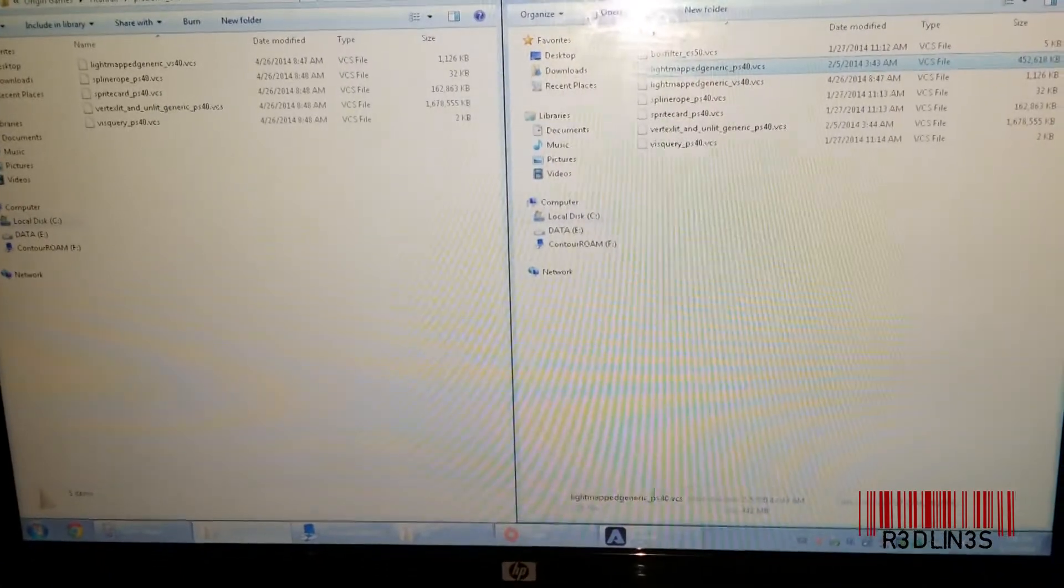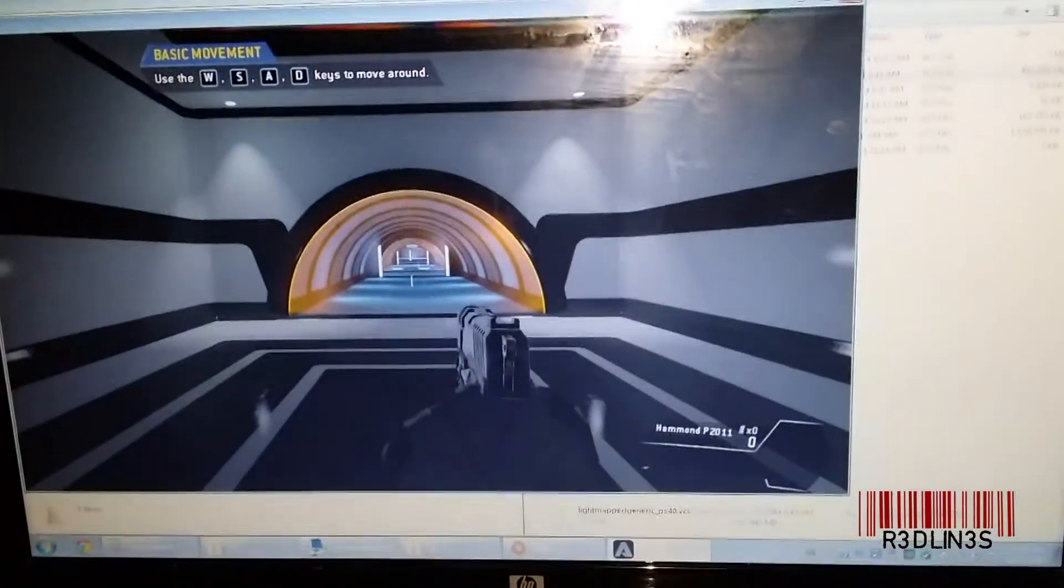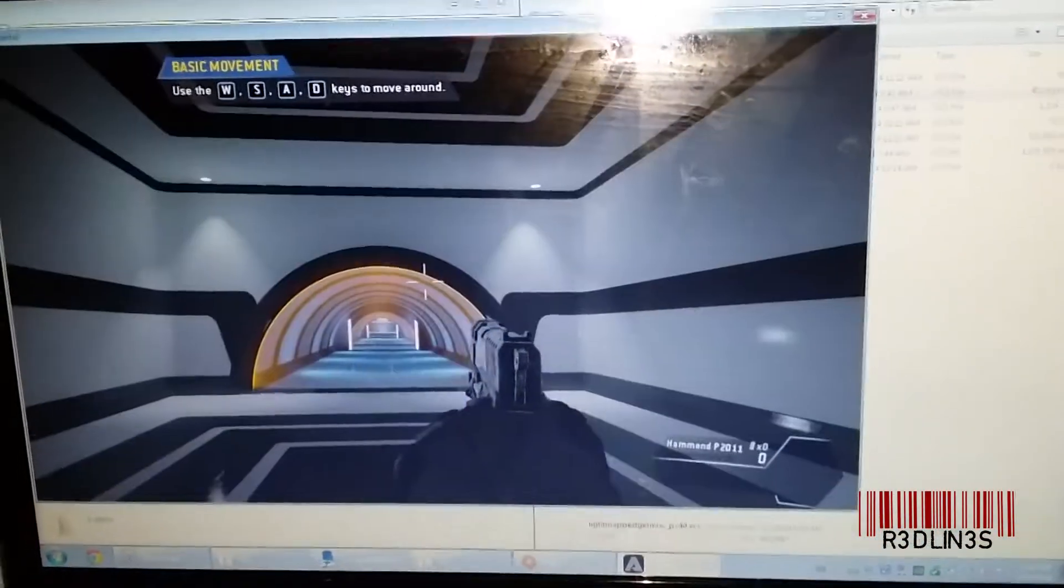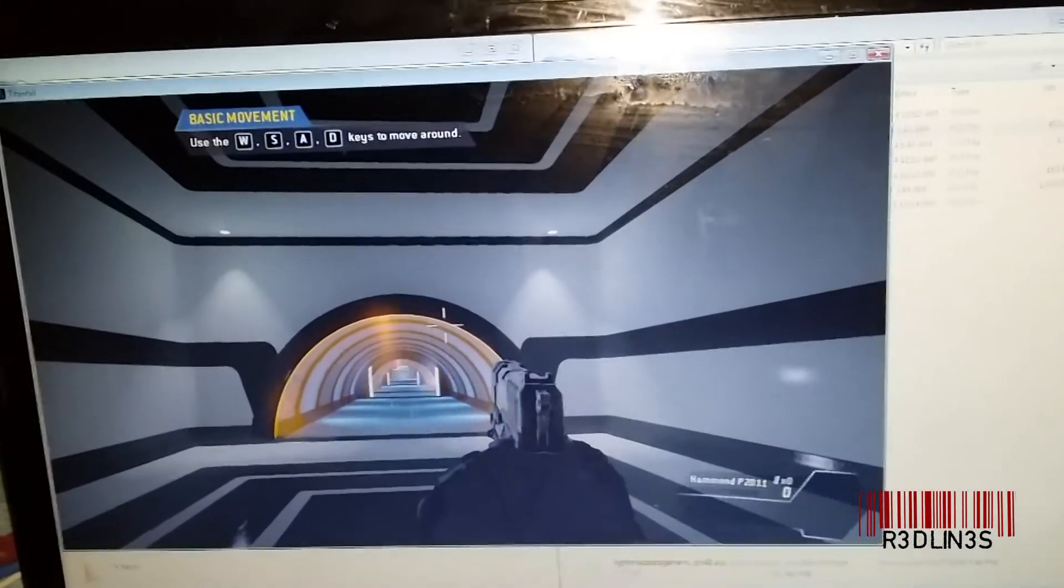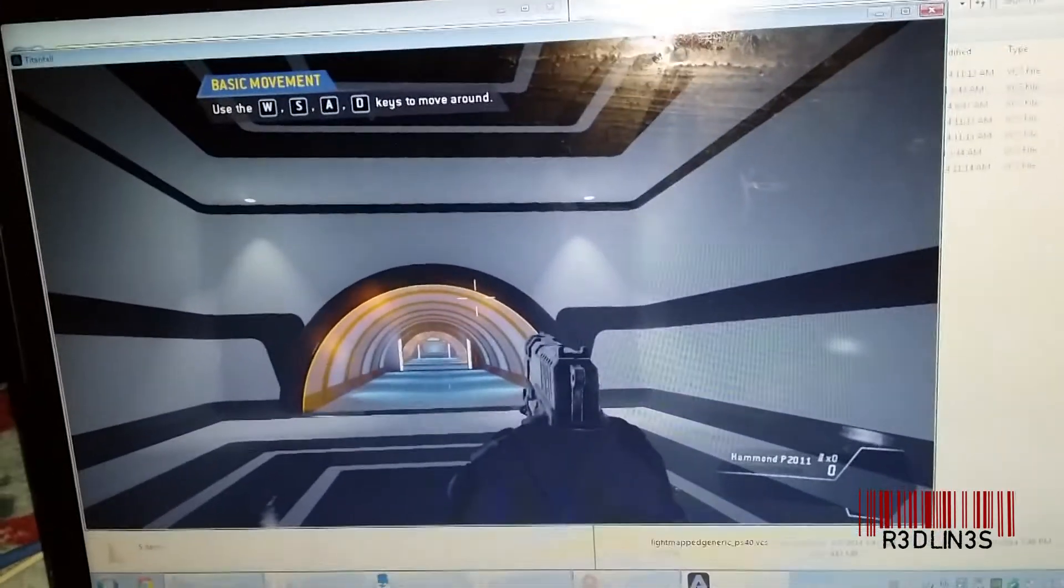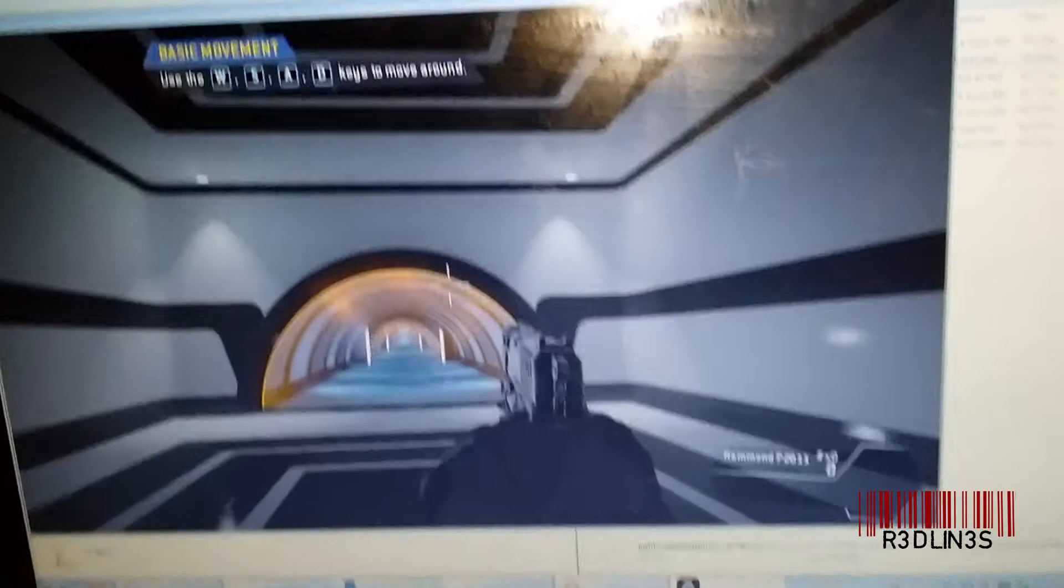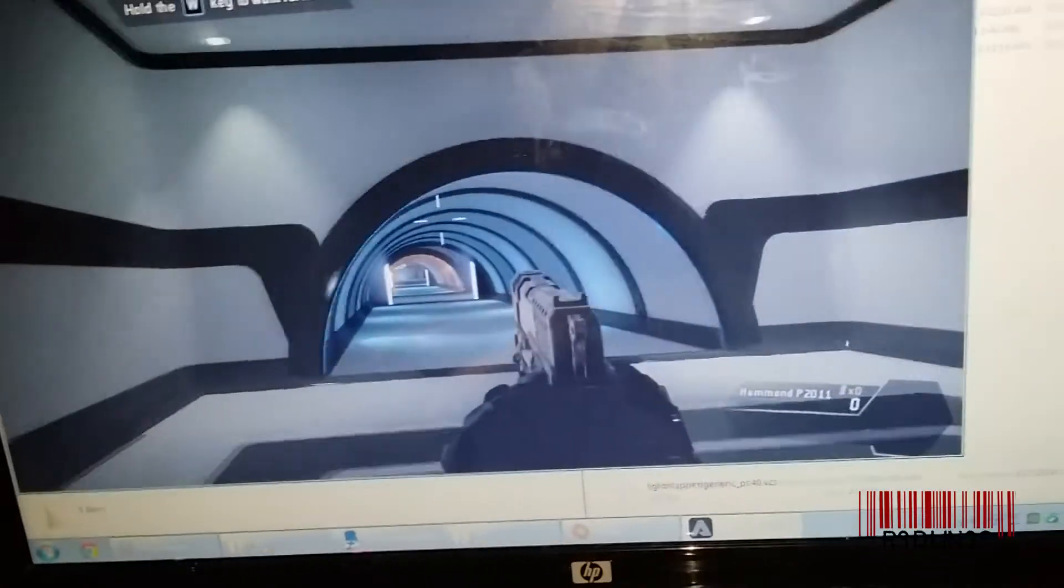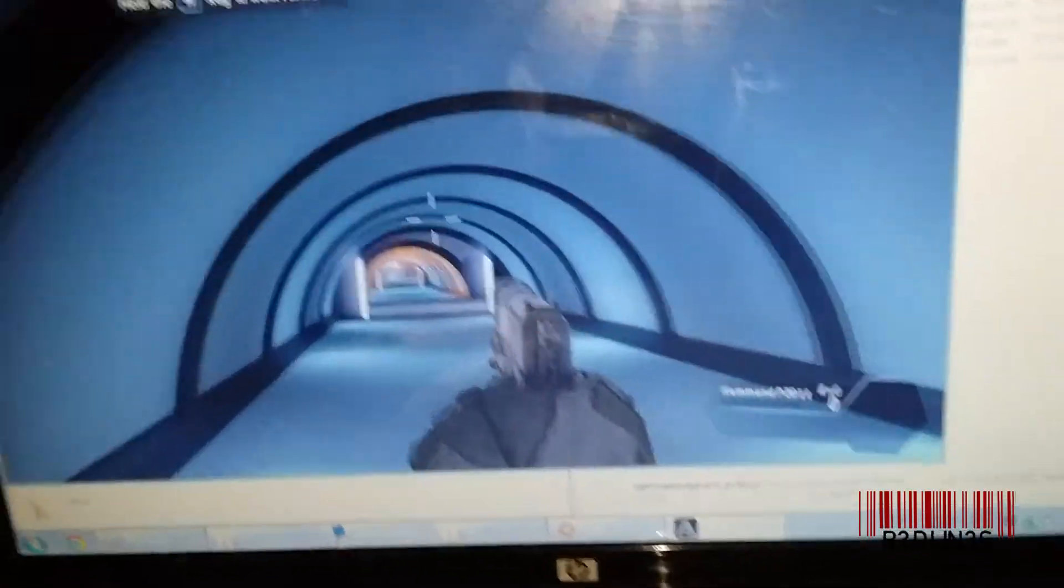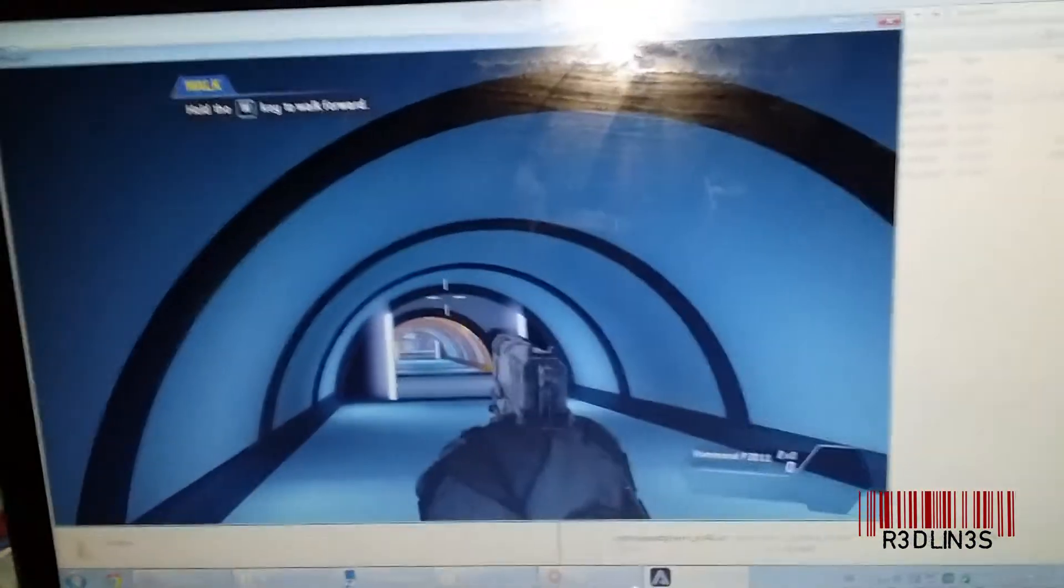Oh, I should prove it to you. There it is. I'm not shooting for some reason. Oh, because I'm in training and you can't shoot yet. Anyways, bottom line, it works. It wouldn't load into training before. It is now loading in just fine and we're good to go.